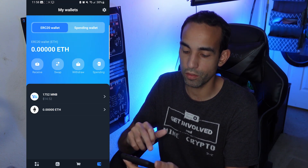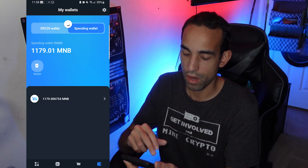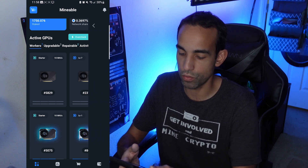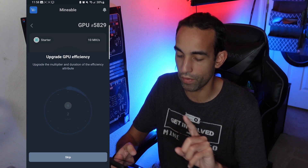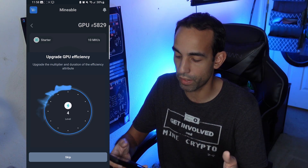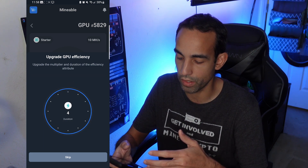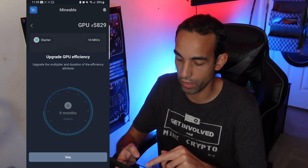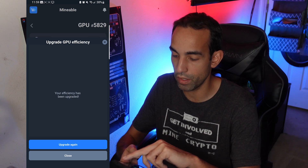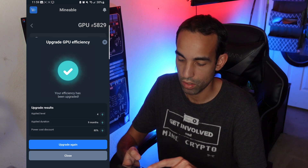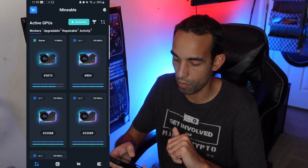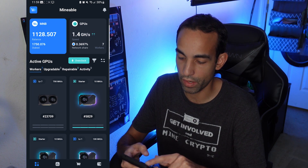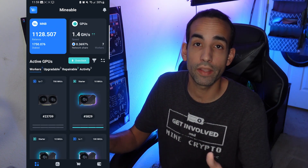It's really that simple. I still have funds to play with on this wallet. I'm going to upgrade the efficiency on this starter GPU right now. Upgrades don't always work — there's a luck mechanism, so it may fail. But here it looks like our upgrade was a success. We spent 50 MNB and upgraded the efficiency of this GPU, making it more efficient. You can see now it's got a nice RGB look to it — not so plain jane. All my other cards have RGB too.